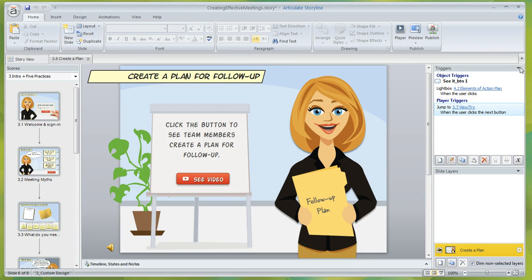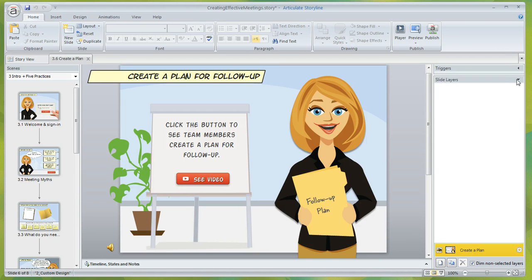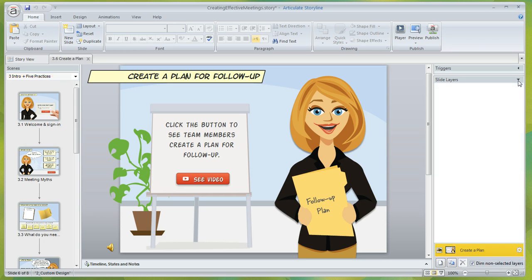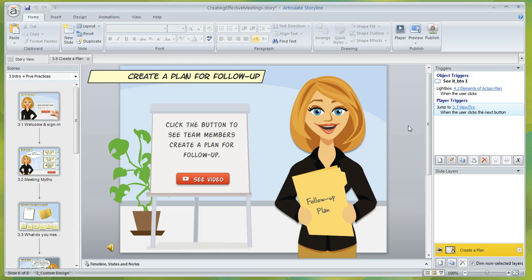Now if you still can't see the triggers or the slide layers, then it's probably looking like this where those panels themselves have gotten kind of rolled up, and what you can do is just go to where it says slide layers or triggers and click on the triangle and that should bring those panels back into view again.